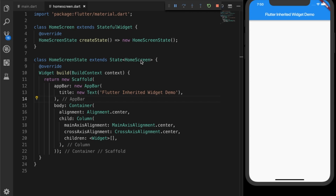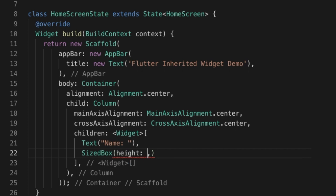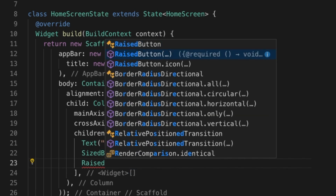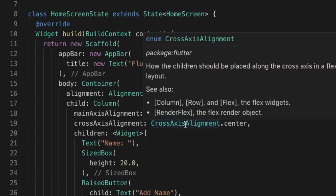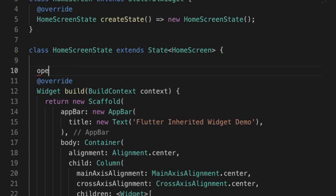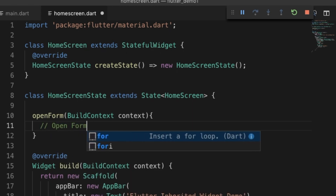As usual, I'll start with an empty template with just a column. The idea is that when the user enters some text in the form's text field and hits Save, it will be carried back to the home screen. Let's add a Text widget, a SizedBox for spacing, and a RaisedButton with the label 'Add Name'. On press, we'll call a function called openForm which takes the BuildContext as a parameter.